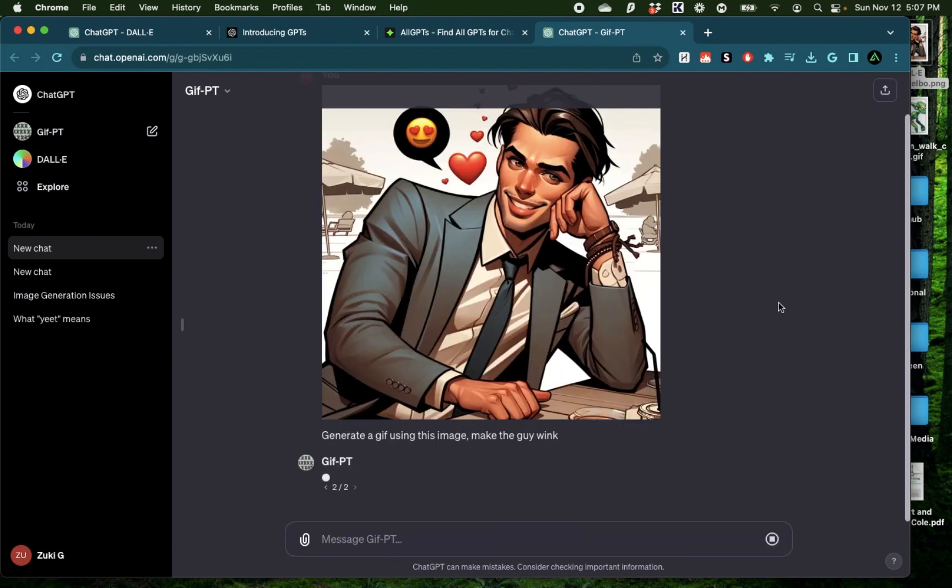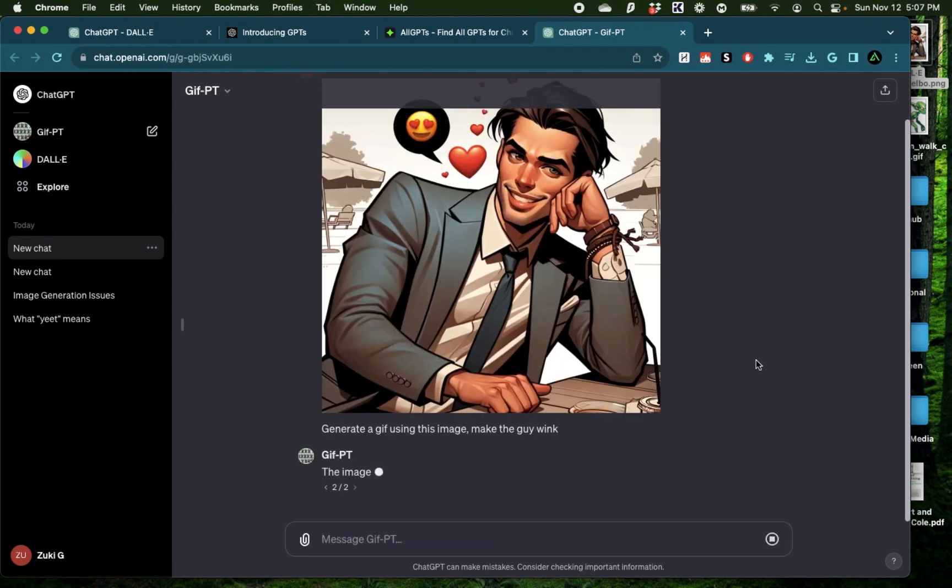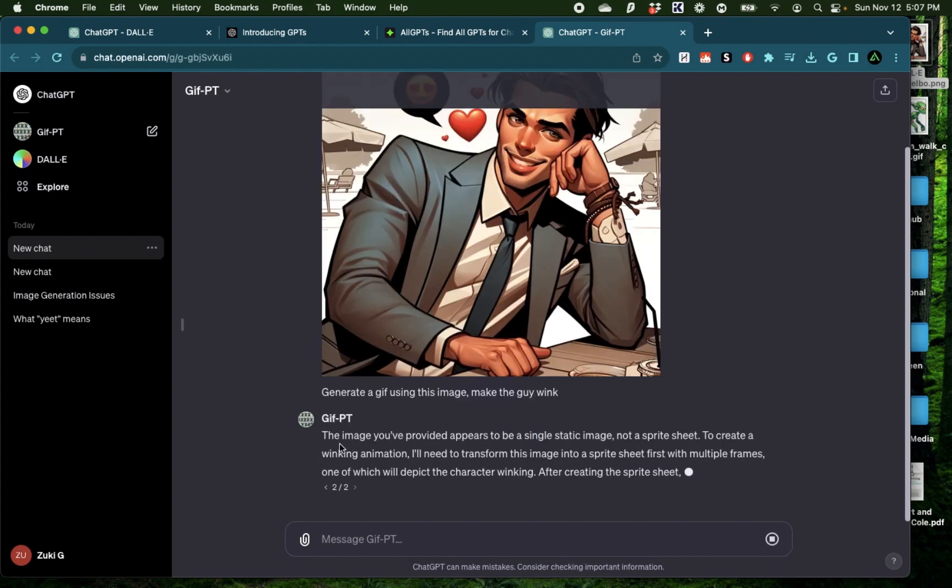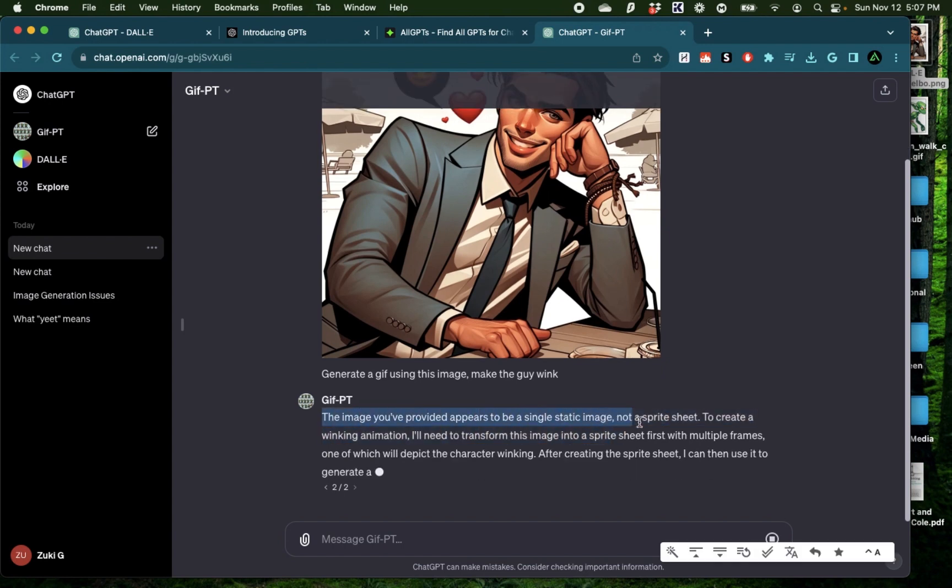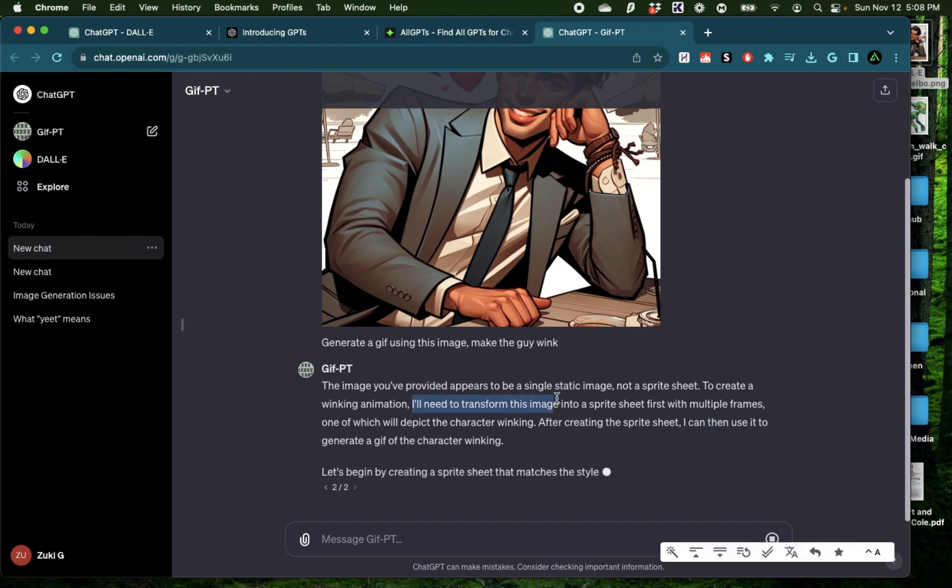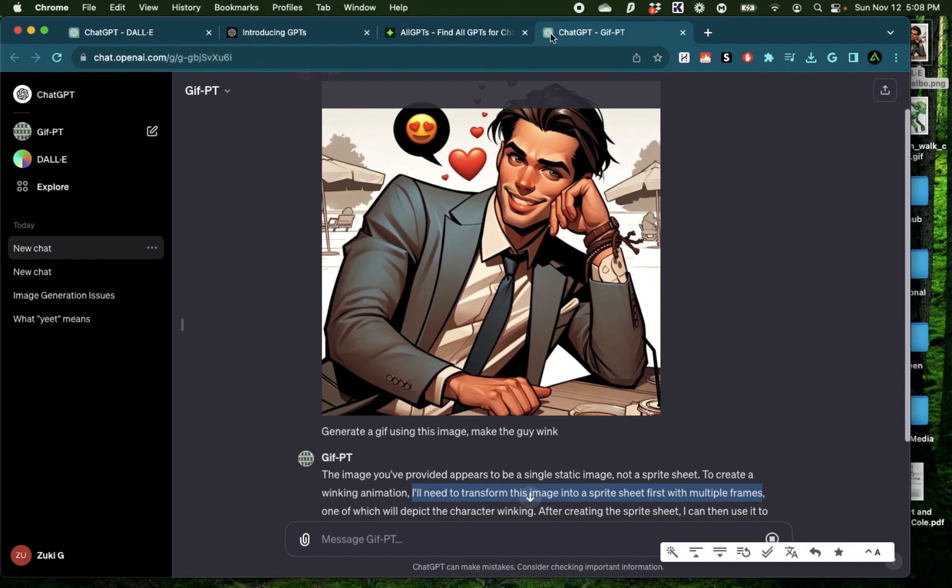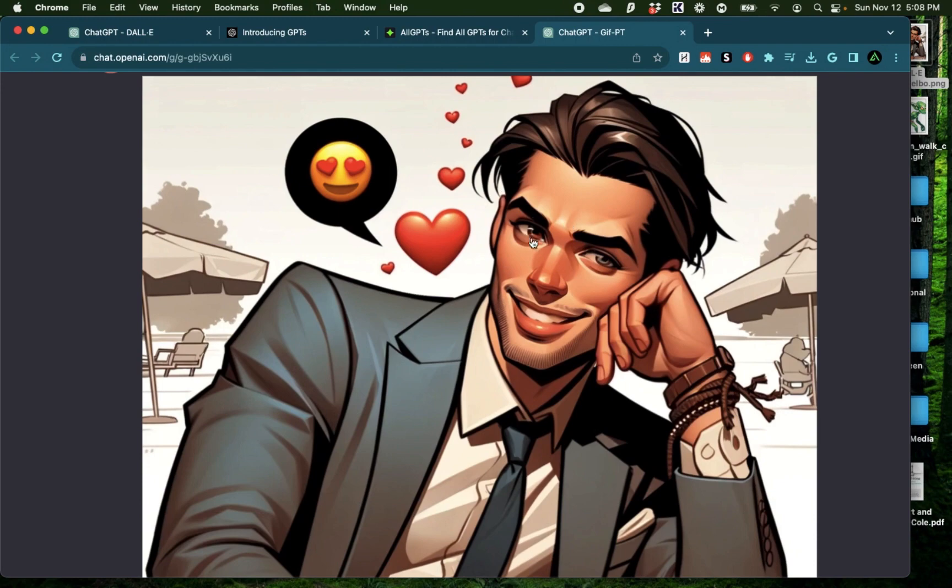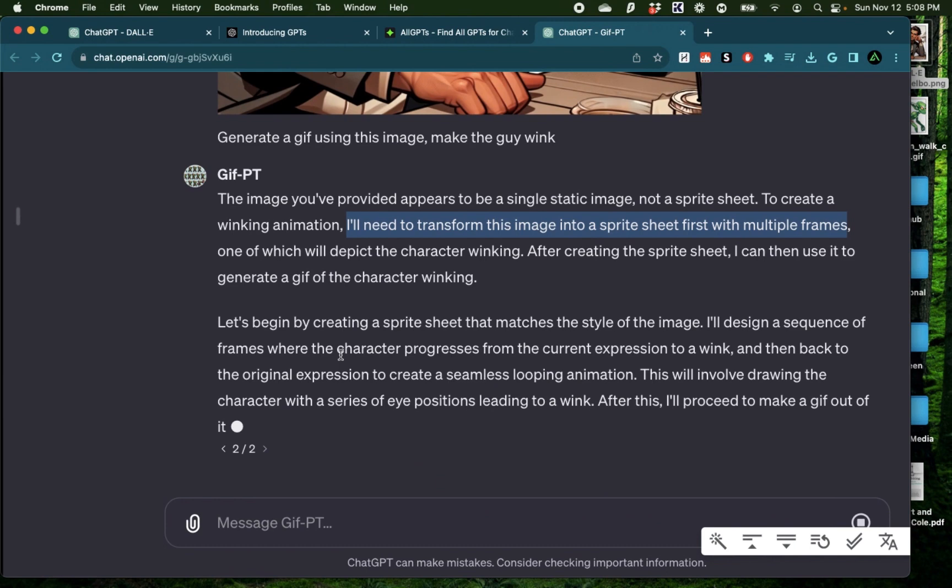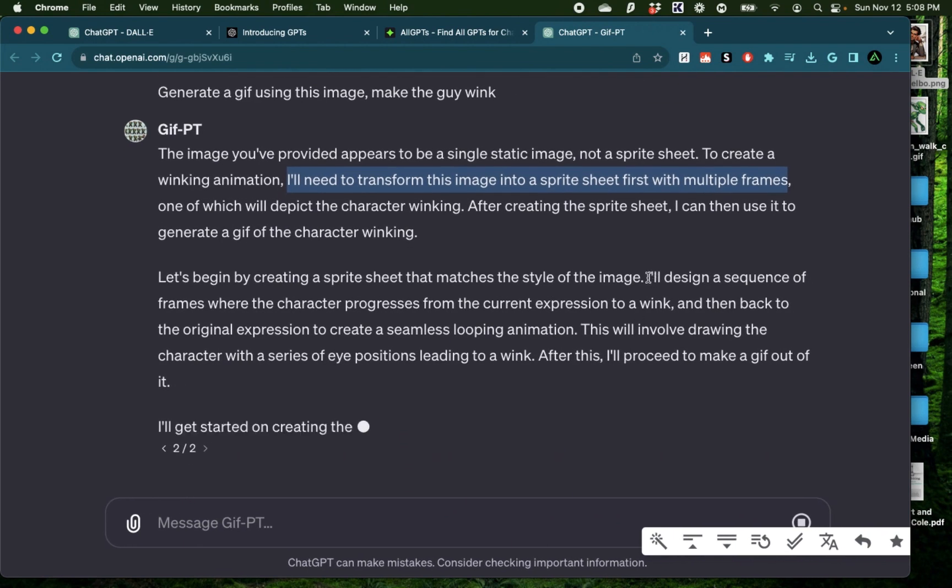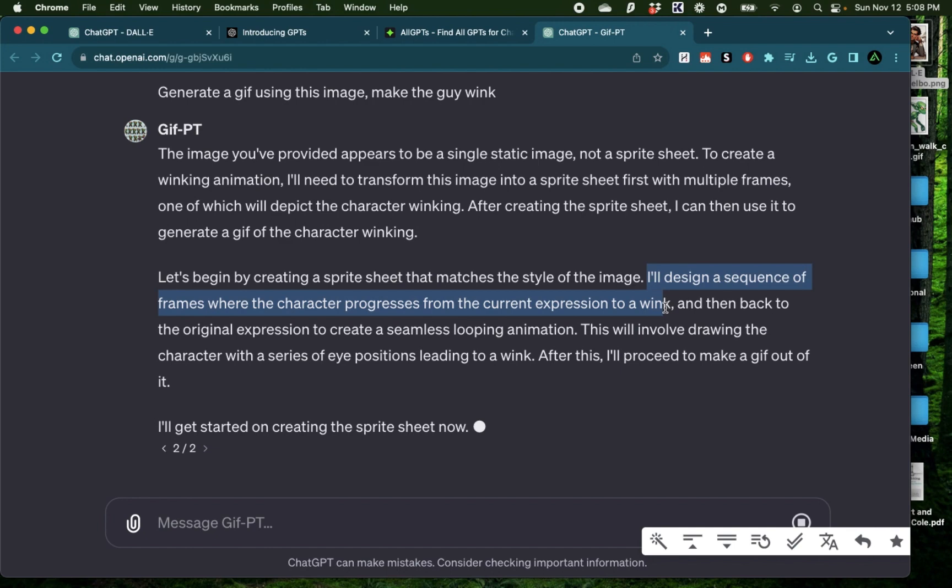I just clicked regenerate to see if it works or else I'm going to try the same prompt without this additional action of making the guy wink. It says the image you provided appears to be a single static image, not a sprite sheet. To create a winking animation, I'll need to transform this image into a sprite sheet first with multiple frames. Basically, it wants to break down this image into different kinds of blocks so it can focus in on this eye and try to generate that winking action. It's actually walking me through all the attempts it's doing. It says I'll design a sequence of frames where the character progresses from the current expression to a wink and then back to the original expression to create a seamless looping animation.